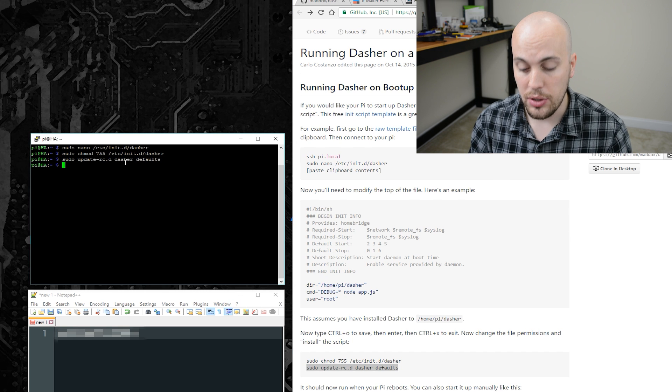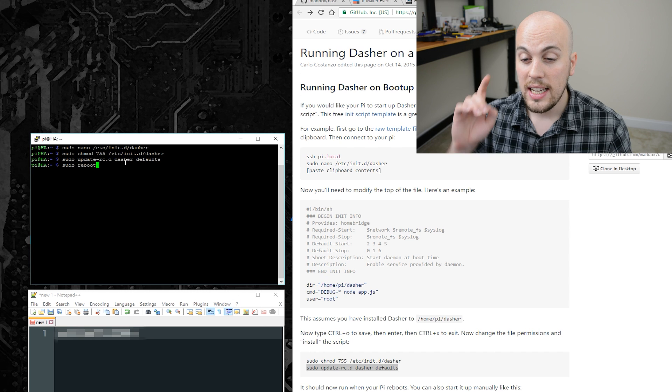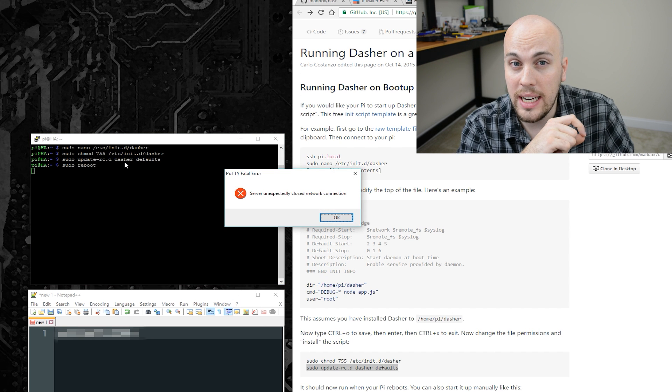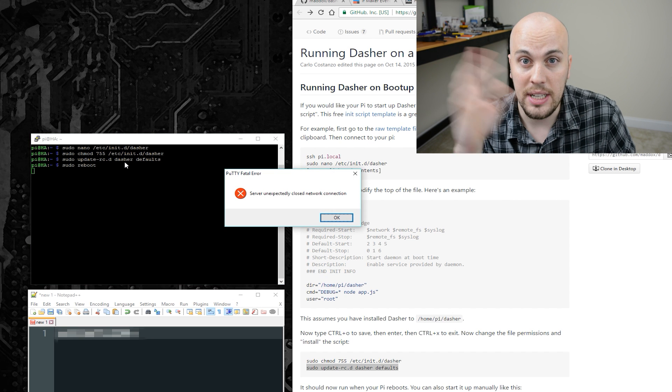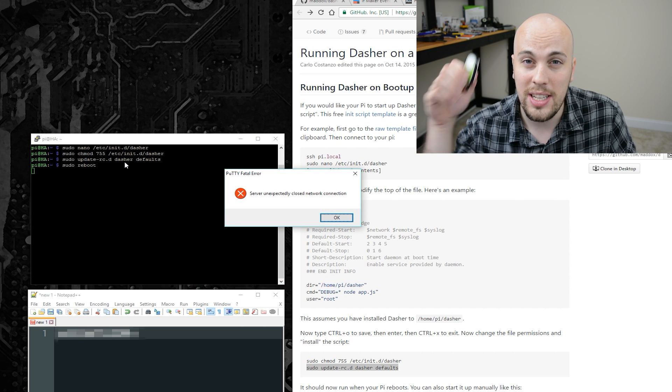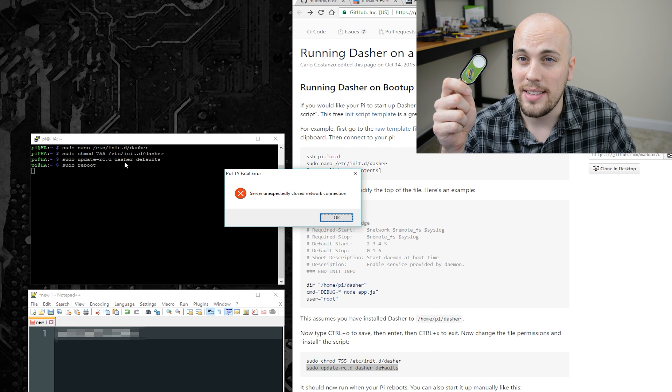Okay, so now that I've done all of that, I will restart the Pi, and hopefully when that comes back up, Dasher will be running, and I can use this without having to think about it.